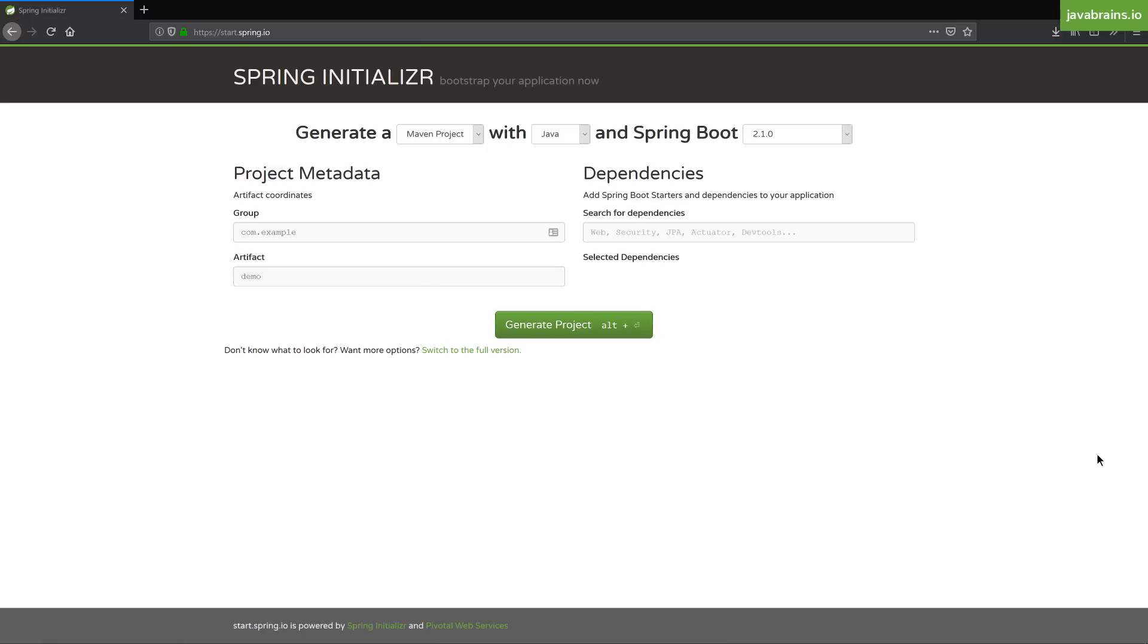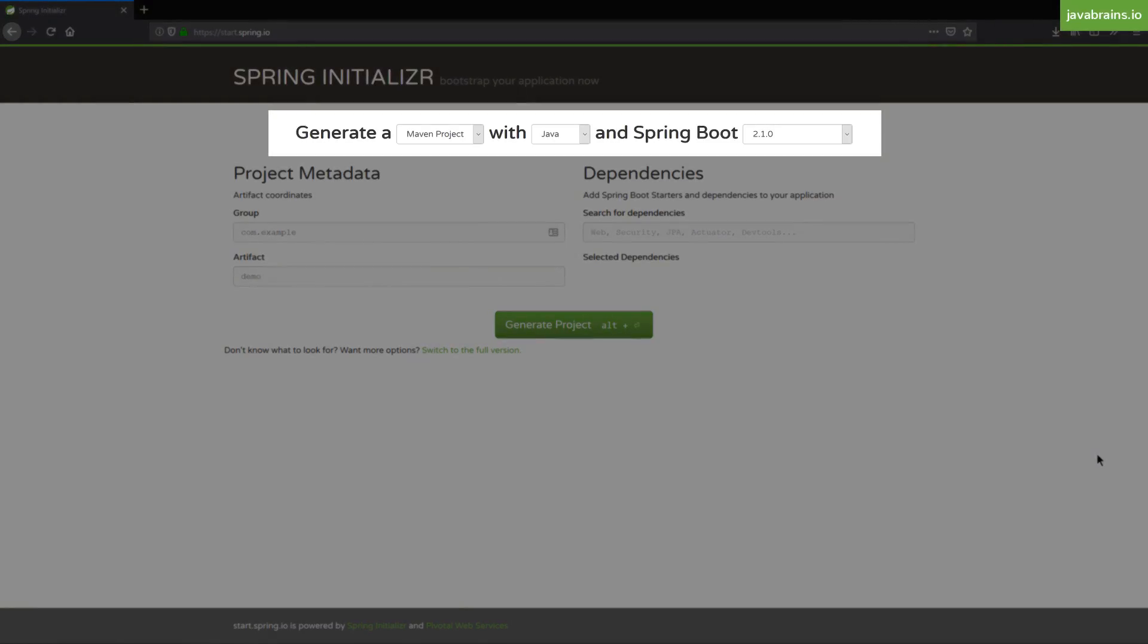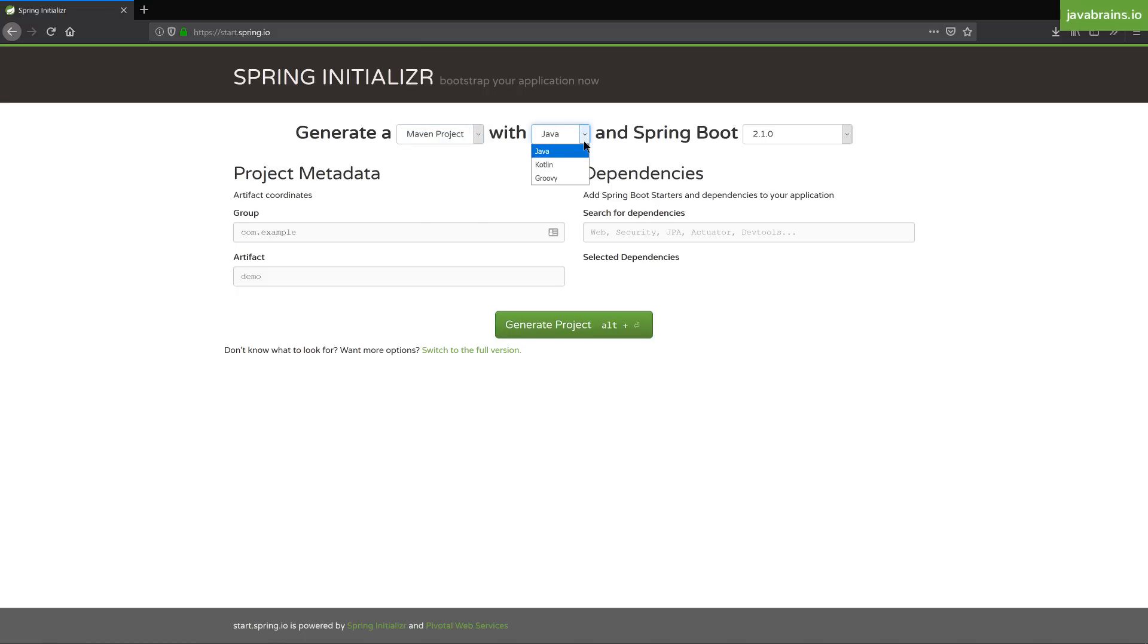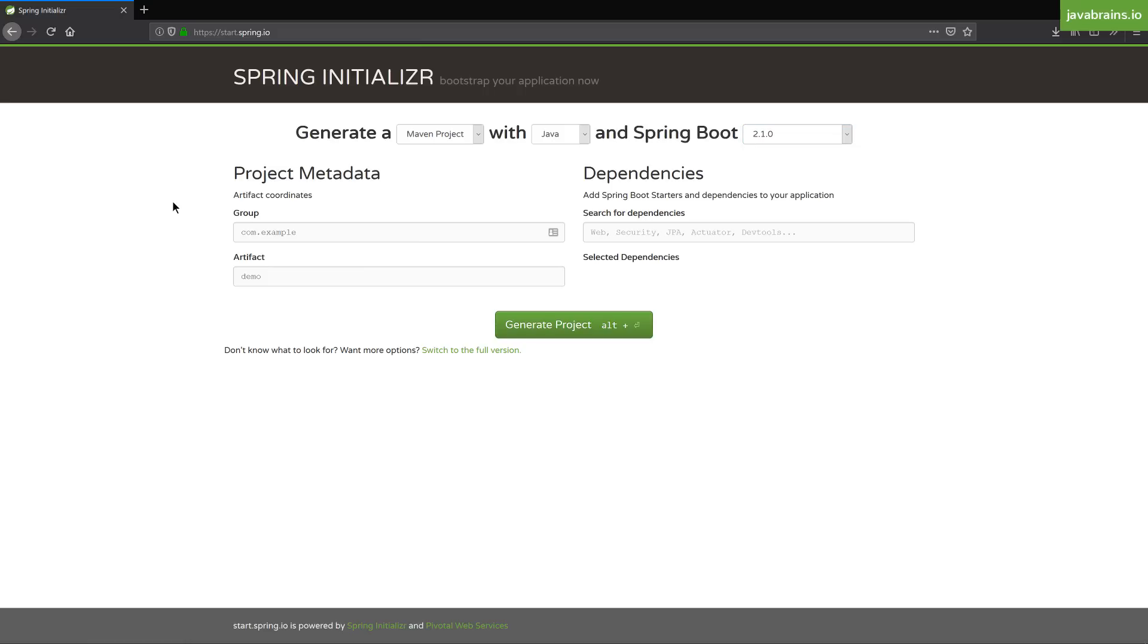This has a bunch of controls which let us configure what kind of Spring Boot application we need. At the very top, you have three dropdowns. First allows us to choose what kind of project we need - do we need a Maven or a Gradle project? I'm going to choose Maven. The second dropdown allows us to choose the language - are we going to be using Java, Kotlin, or Groovy? I'm going to stick with Java. And then the third dropdown allows us to choose what is the Spring Boot version that we need. At the time of recording this video, 2.1.0 is the latest stable version. And this is going to configure the basics of my Spring Boot project.